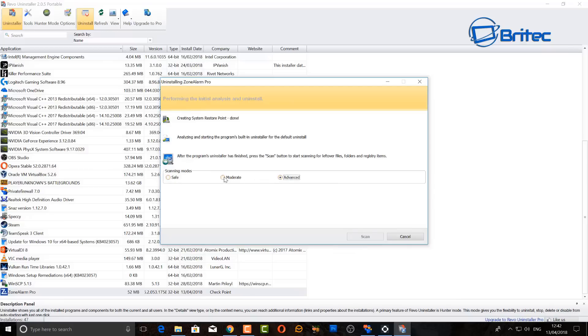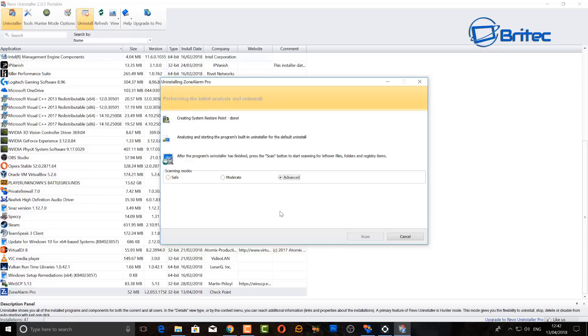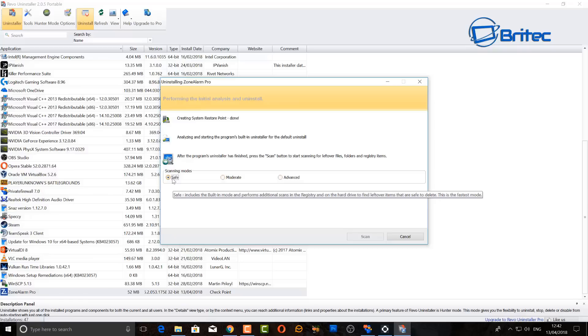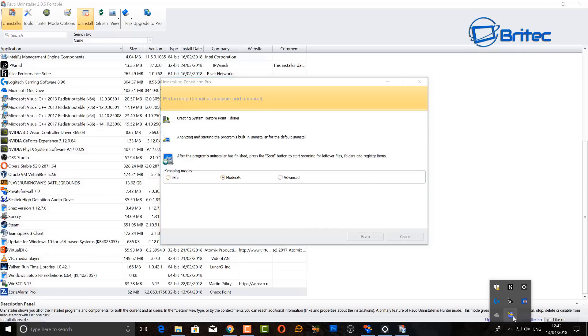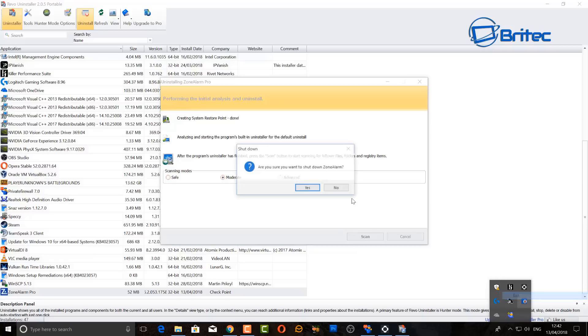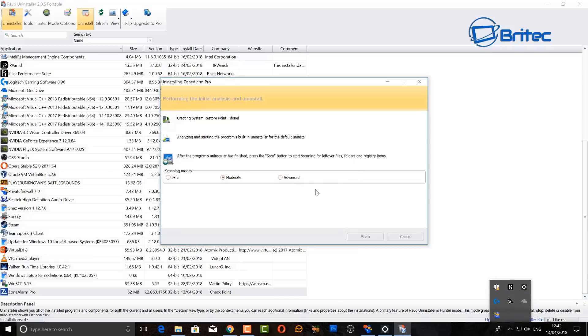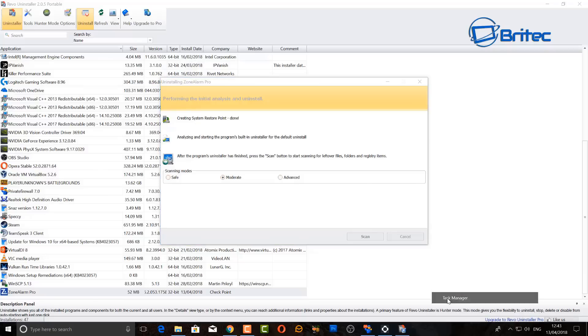Once you do that it should then suddenly start to populate and let you scan. So I'm just going to choose advanced here. You can see it's not coming up with anything here, so what I'm going to do is close the program off which is running, which I'm trying to uninstall, which is Zone Alarm. So I'm going to close Zone Alarm off here, push exit and let that come out.